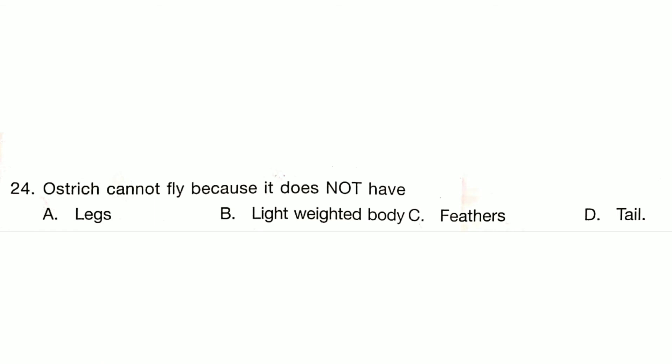Ostrich cannot fly because it does not have a light-weighted body. Answer is Option B.